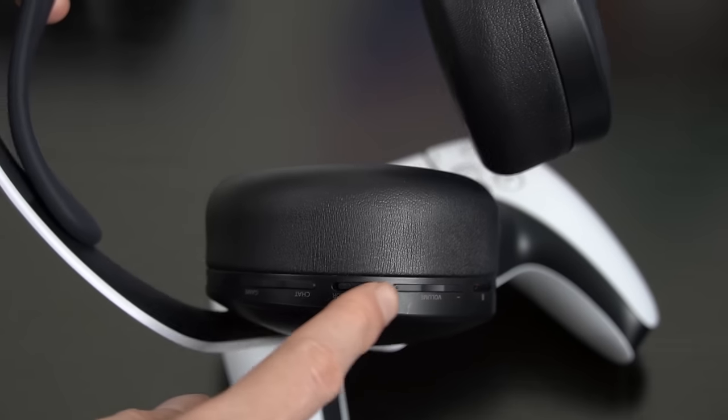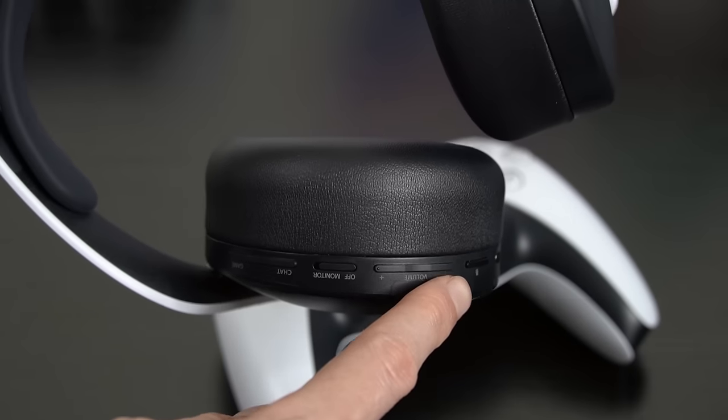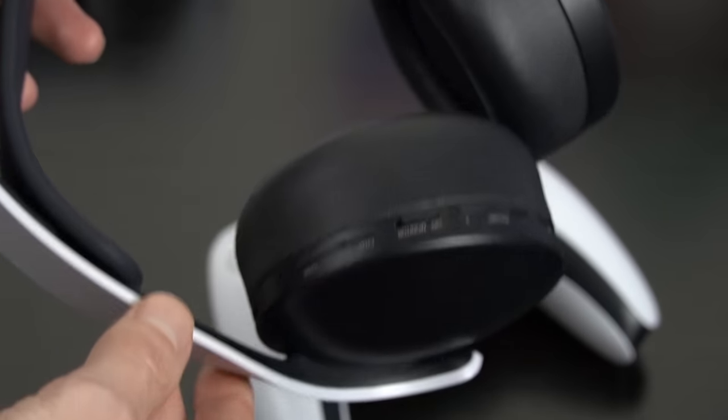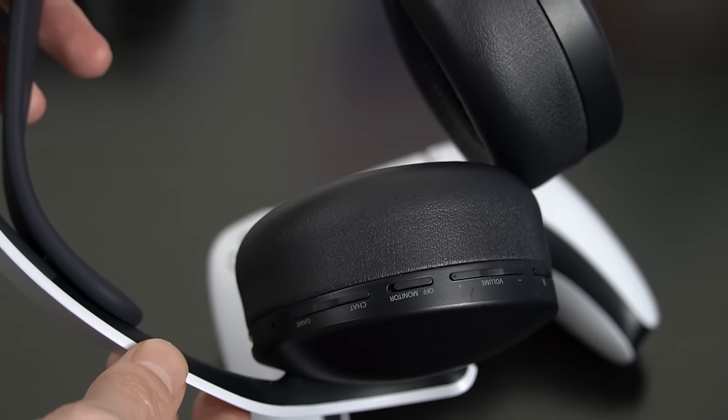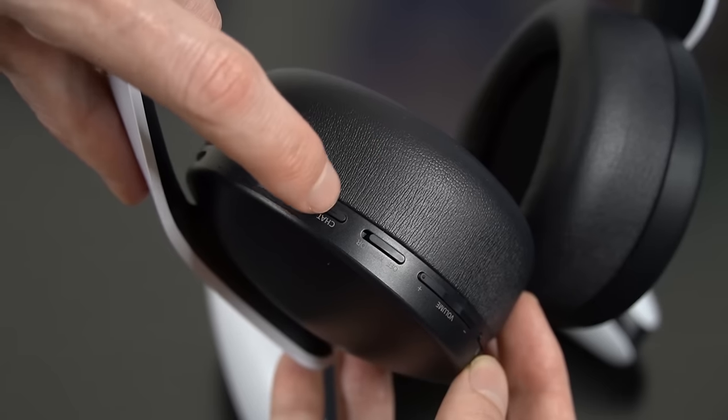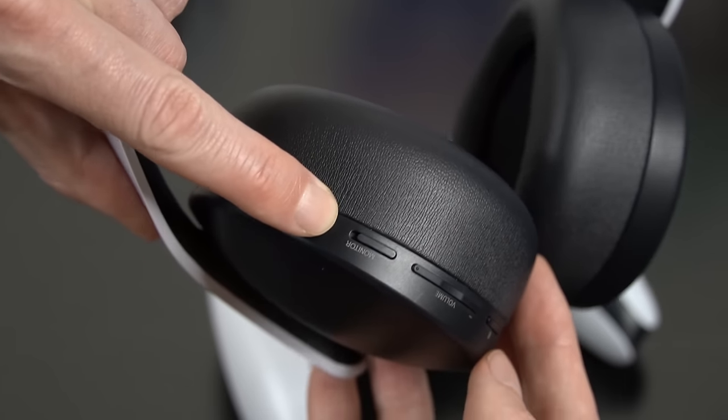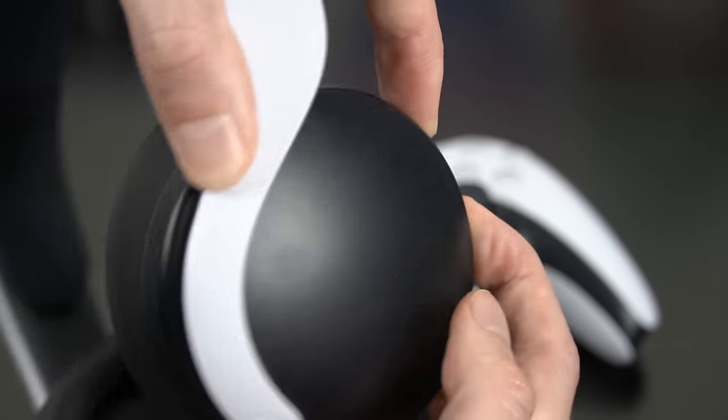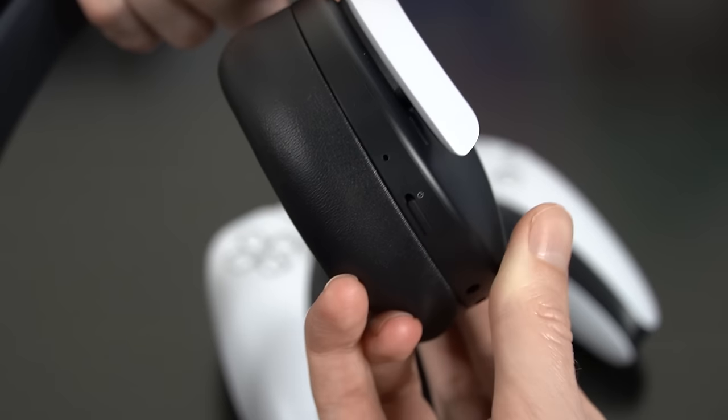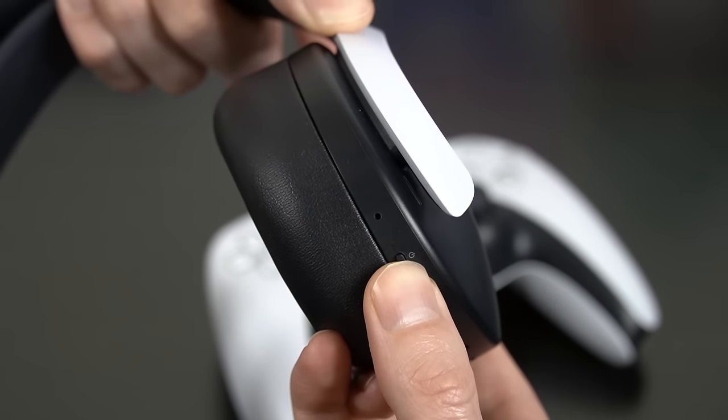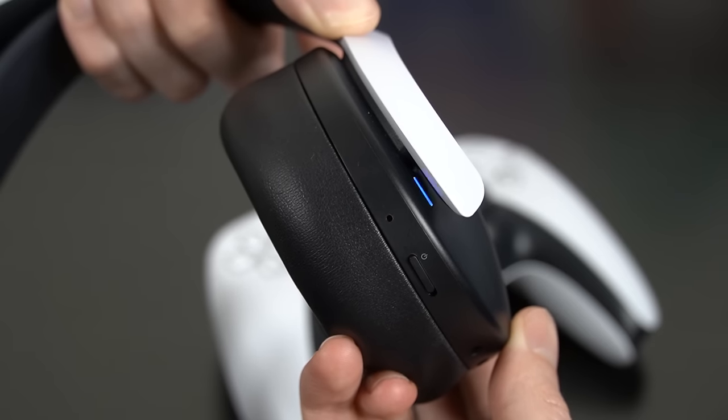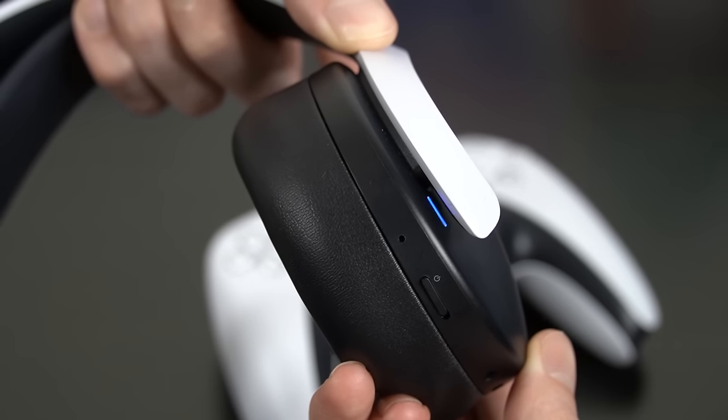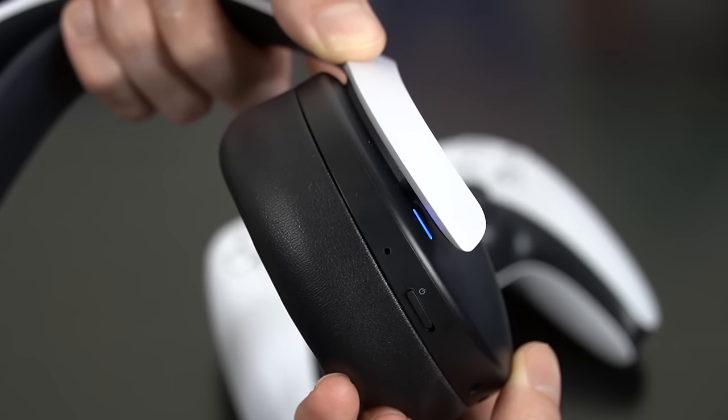Number two is actually just as easy, and that is if you hold down the chat button and the volume up button while turning on the headset, this will actually do a hard reset on the headset itself. This can again be helpful if you experience problems with connection or with the controls on the actual headset. Once the power cycle is complete, your Pulse 3D headset will connect back to your PlayStation 5.